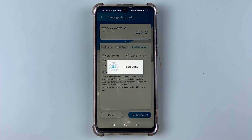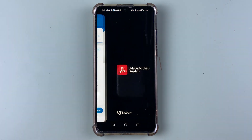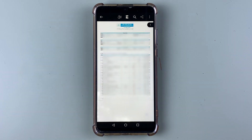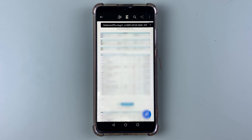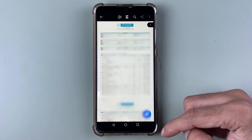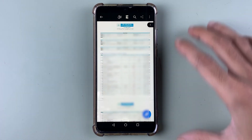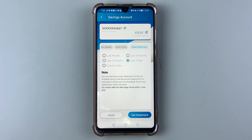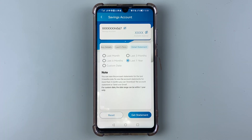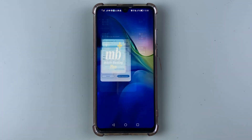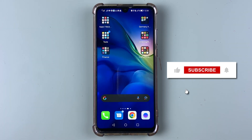You can then check that file in a PDF viewer or any other application. As you can see, after downloading, the PDF file has opened automatically — this is the statement for the last one year. That's how simple it is to download a Bank of Maharashtra statement in the Maha Mobile Plus application. I hope this video was helpful. Don't forget to subscribe, and I'll see you in the next one — thank you.